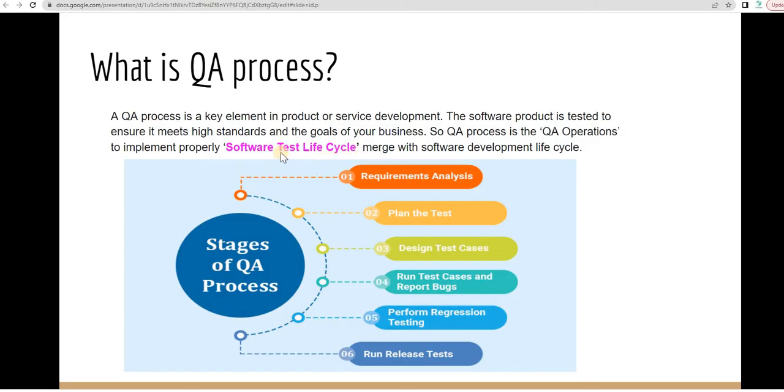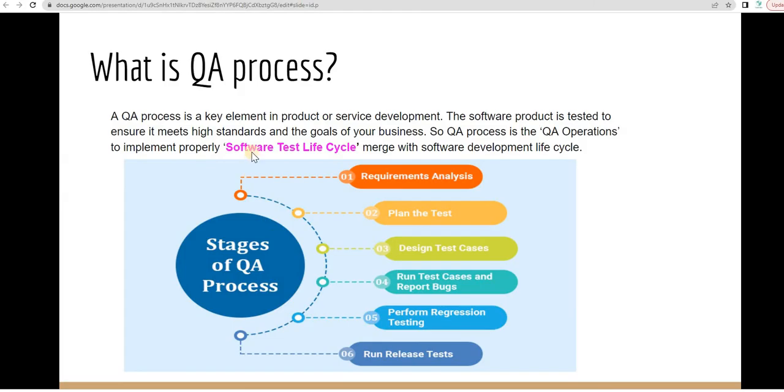Based on the STLC, the QA Process comes to a nutshell. Here is the overall idea of the QA Process. It comes from the software test life cycle.